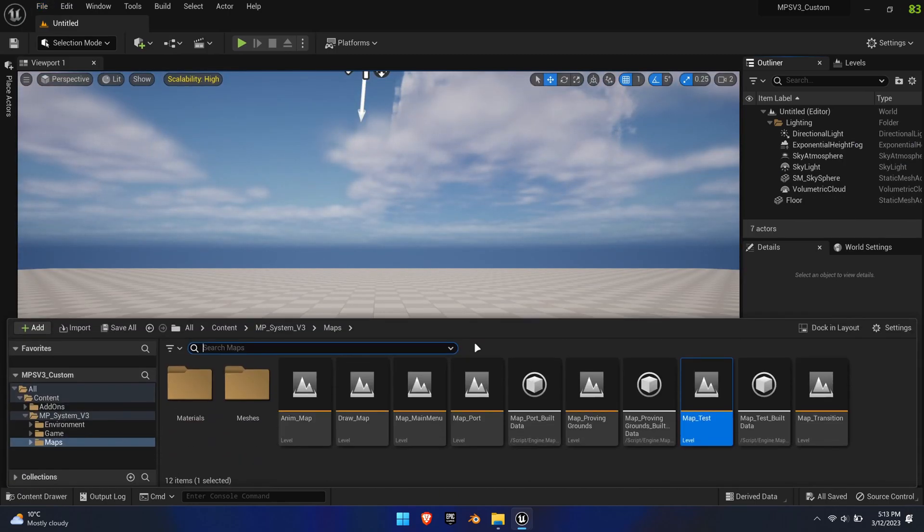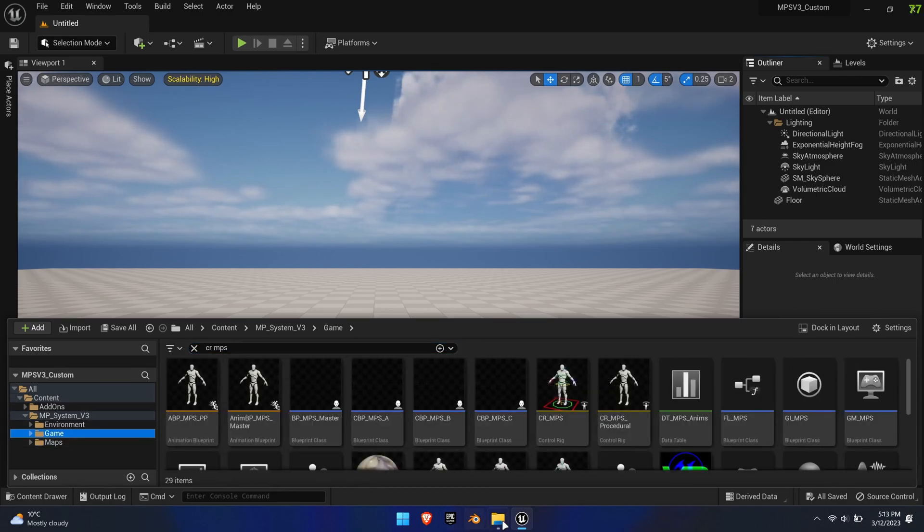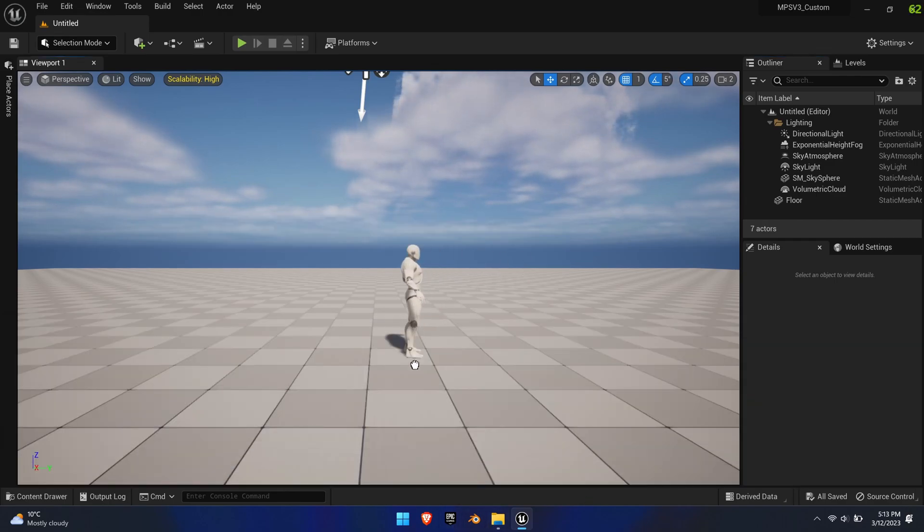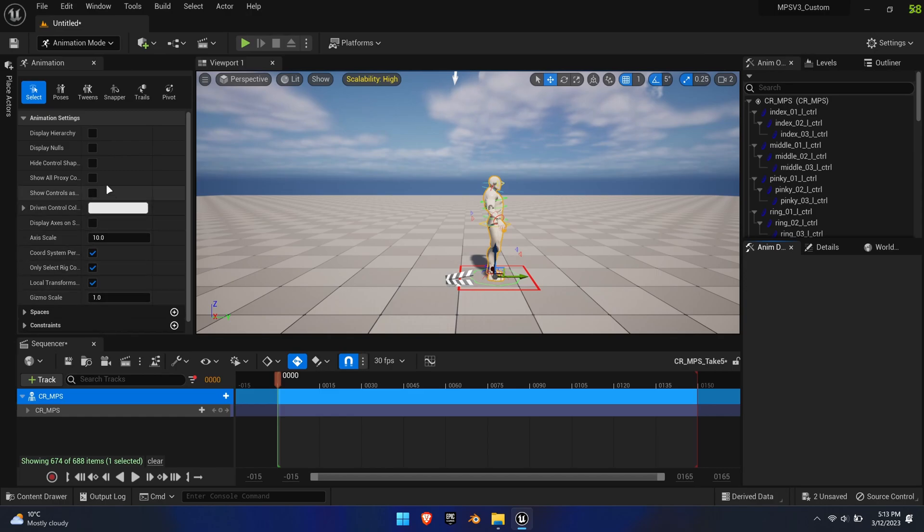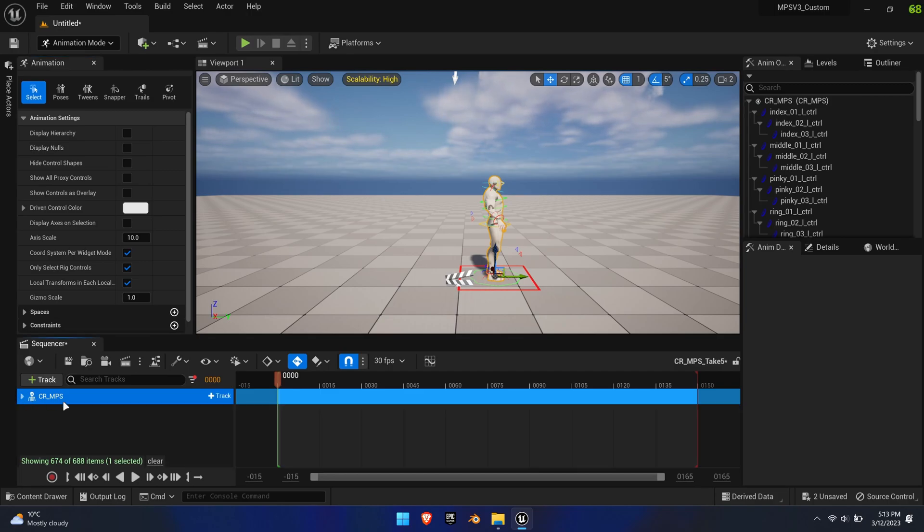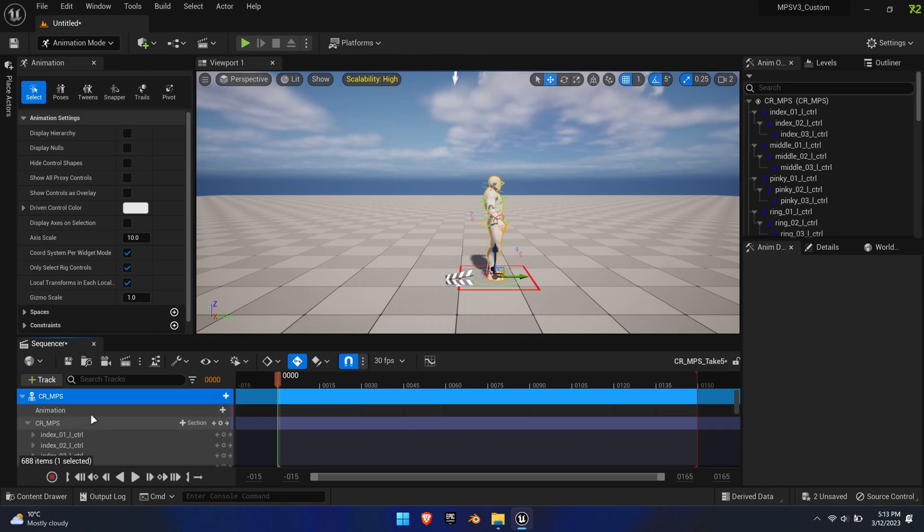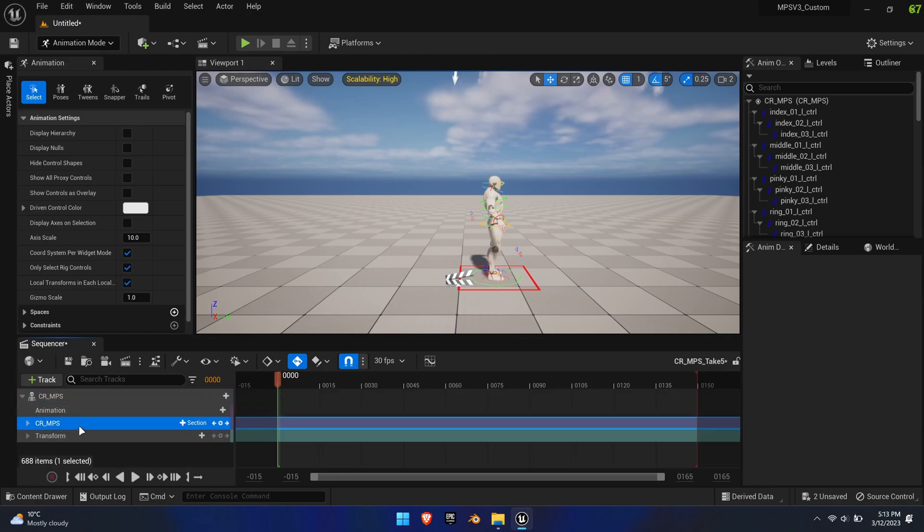Create a new level. Find CR-MPS in the content browser and place it into the level. The sequencer should automatically open and the left tab will go into animation mode. This toolbar allows toggling the visibility of the control shapes and more importantly, you can constrain things. The sequencer below is where we'll spend most of our time. The outliner allows you to select individual controls, add animations and transforms. The timeline itself can be edited with keys to create animations. It also comes with a handy graph editor.